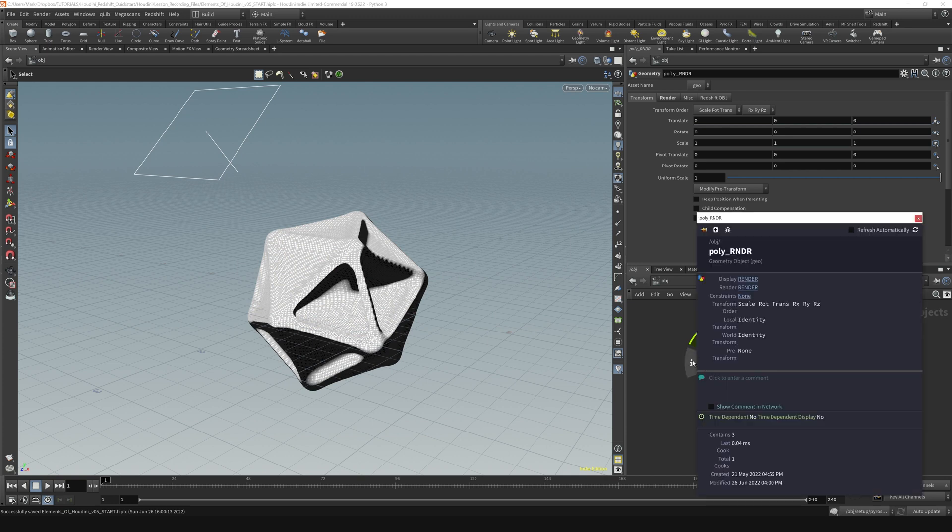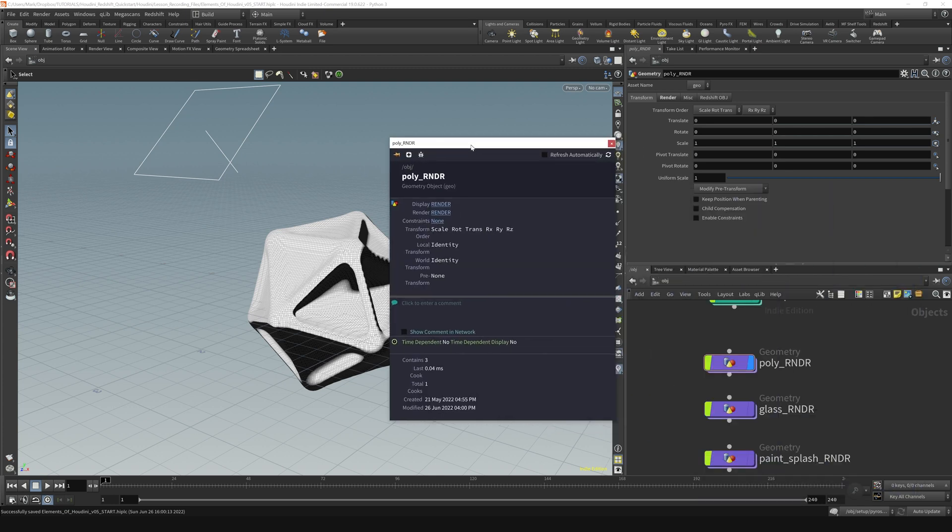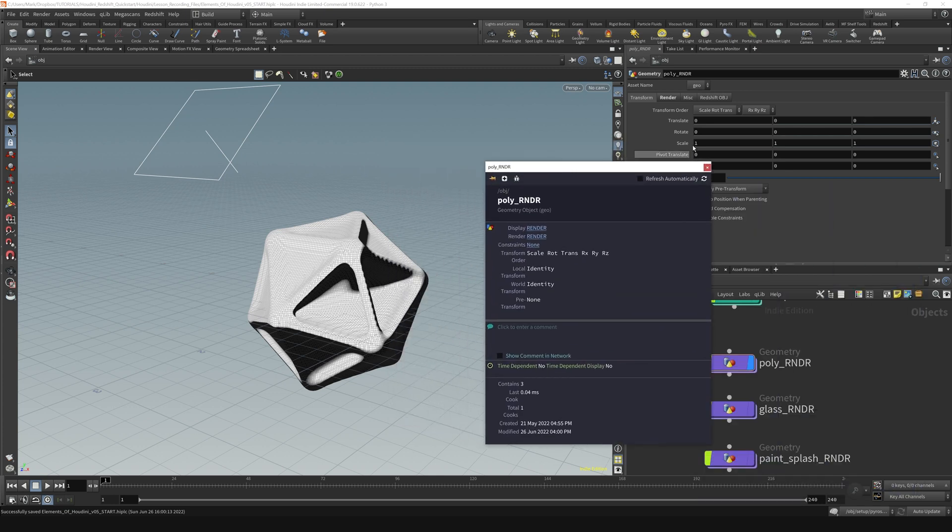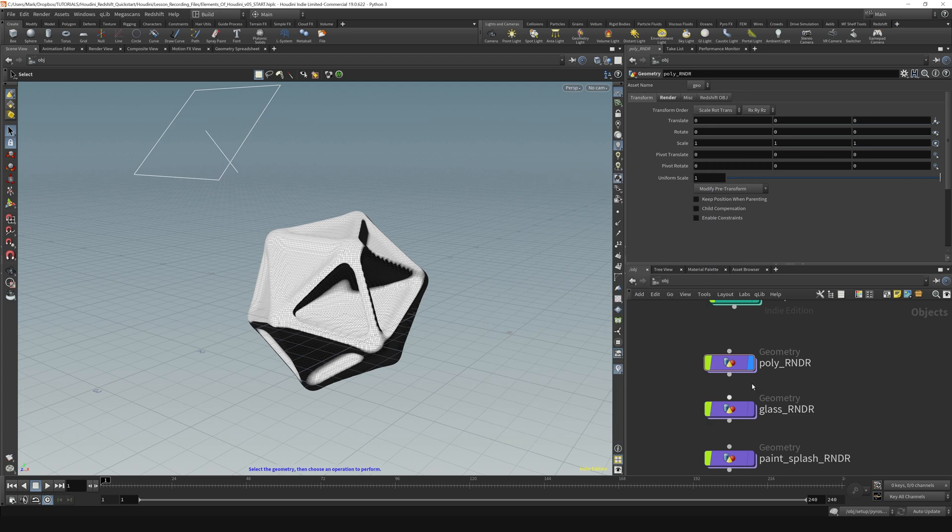And then the other one is the info button. I use this a lot in SOPs, but right here I don't use it too much on the object level, which we're in right now.